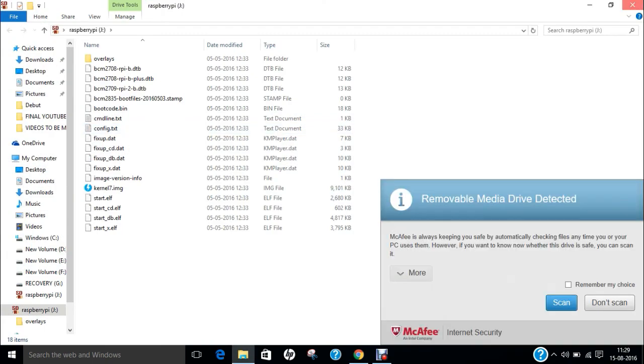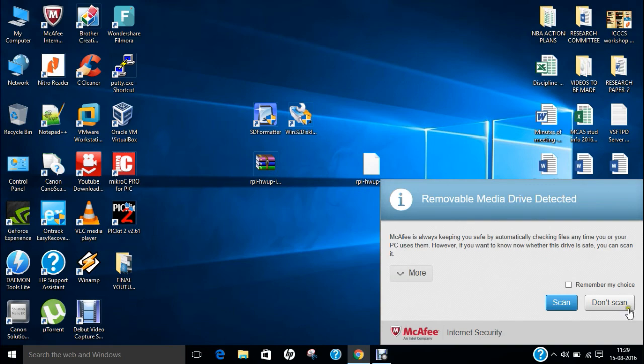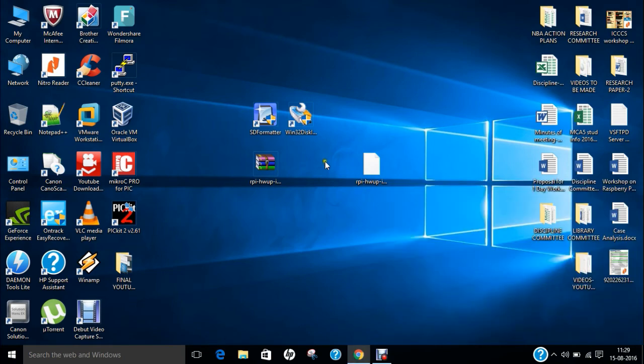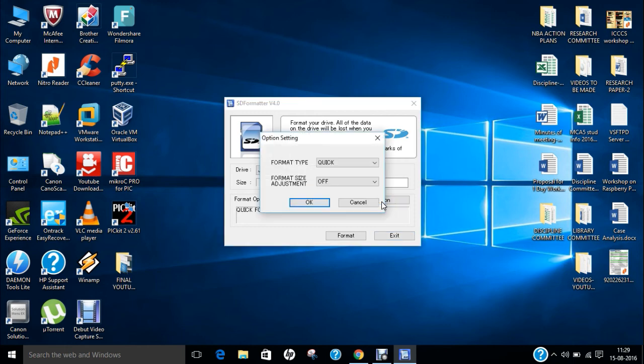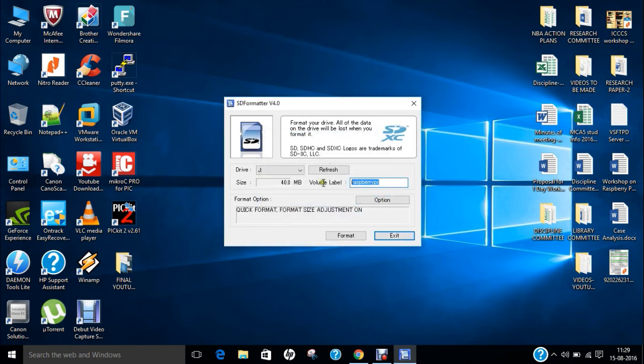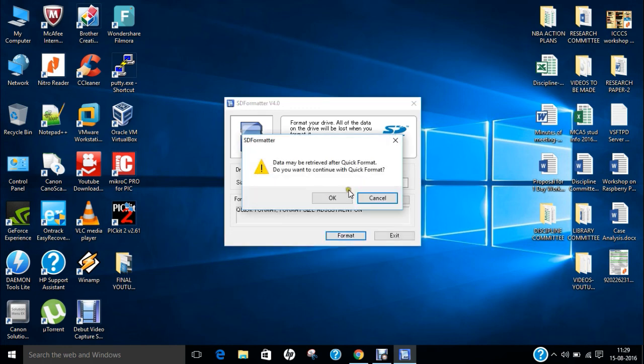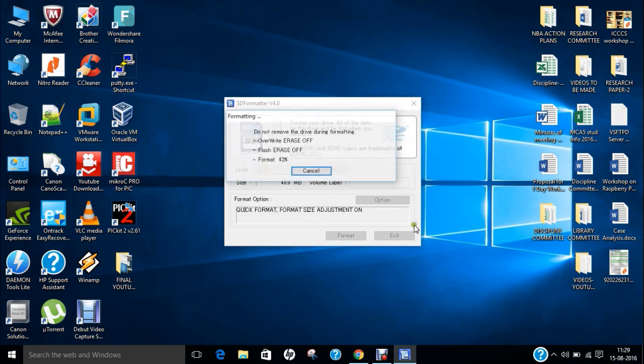So you can see that it is containing some files. So first of all, what we have is use SD formatter. Click on yes. So click on option, click on and click OK. So we just remove this and we click on format. OK and OK.